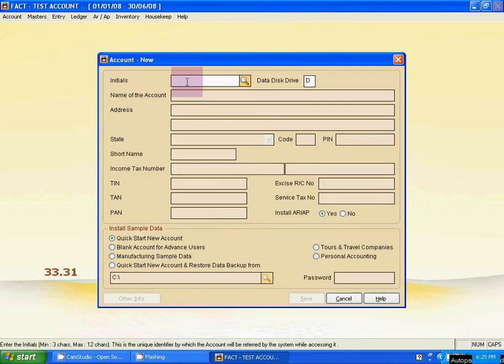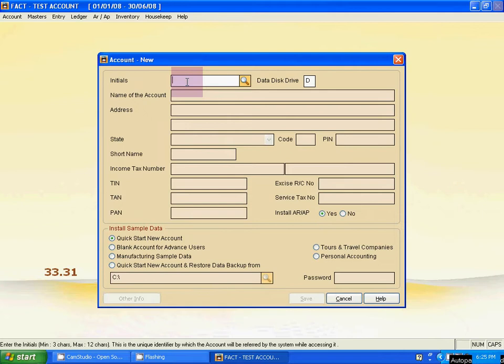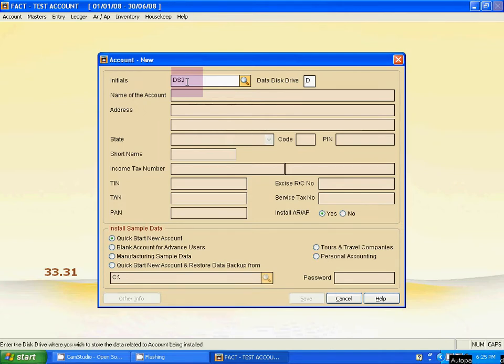Now type the initial. You can use any code name, I mean the initial number. Suppose DS2, any numerical or alphabetical. Press tab. Now type the text card, skip it. Use tab, don't change it.